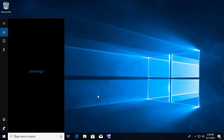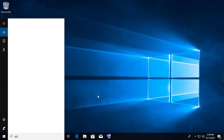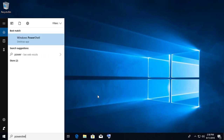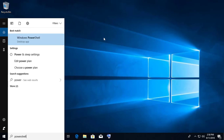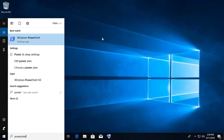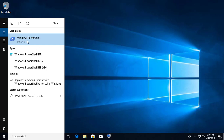Type PowerShell on the Windows search bar. Right click and Run as administrator.